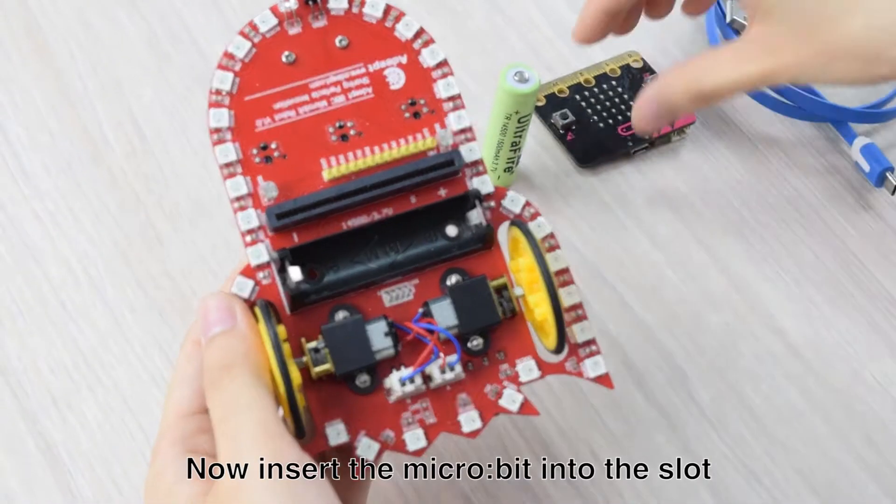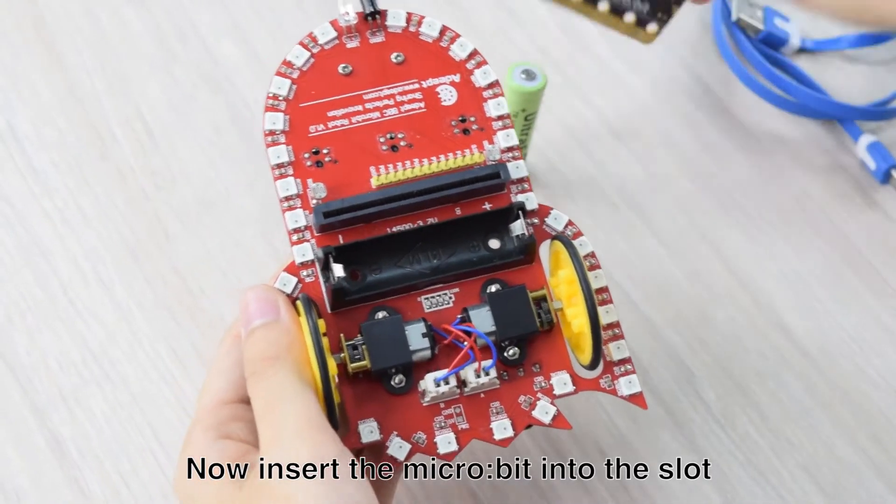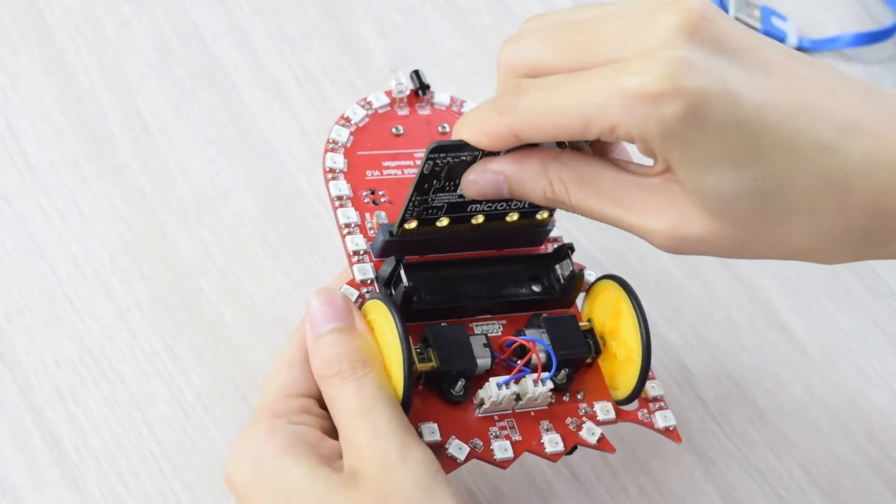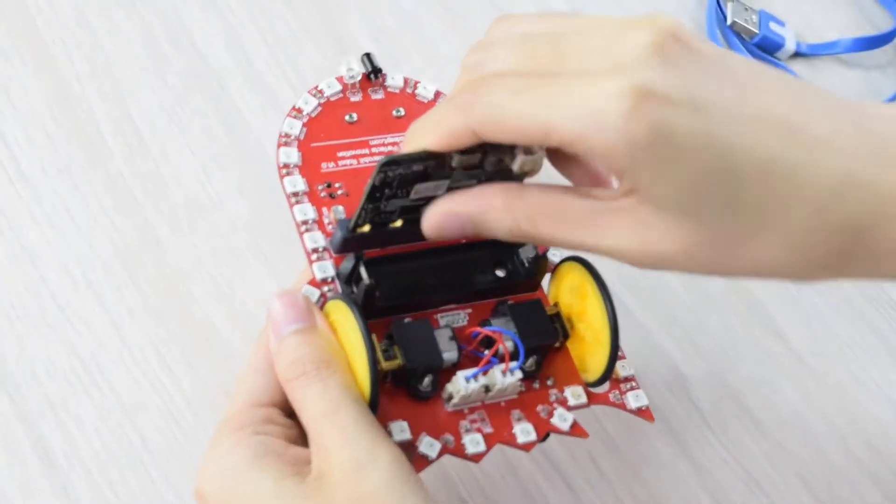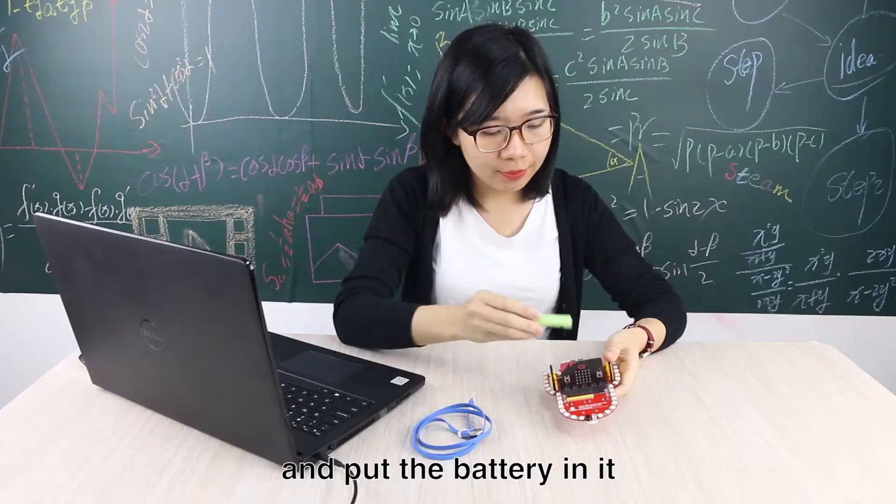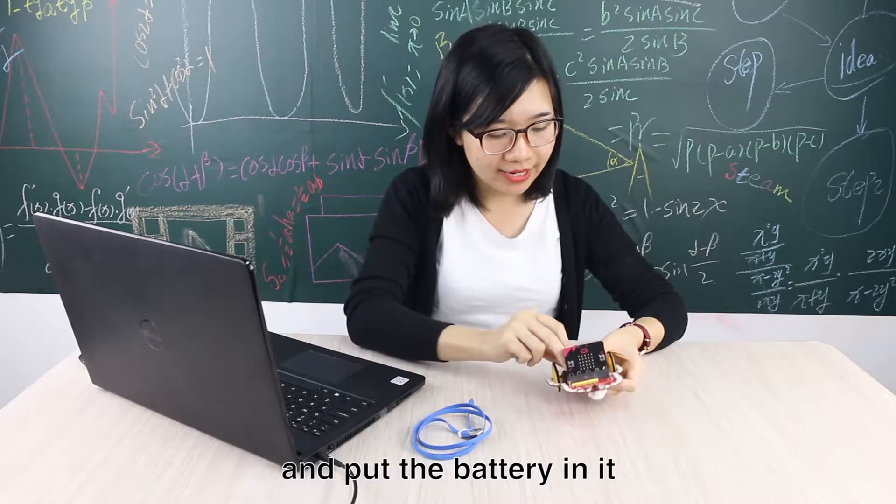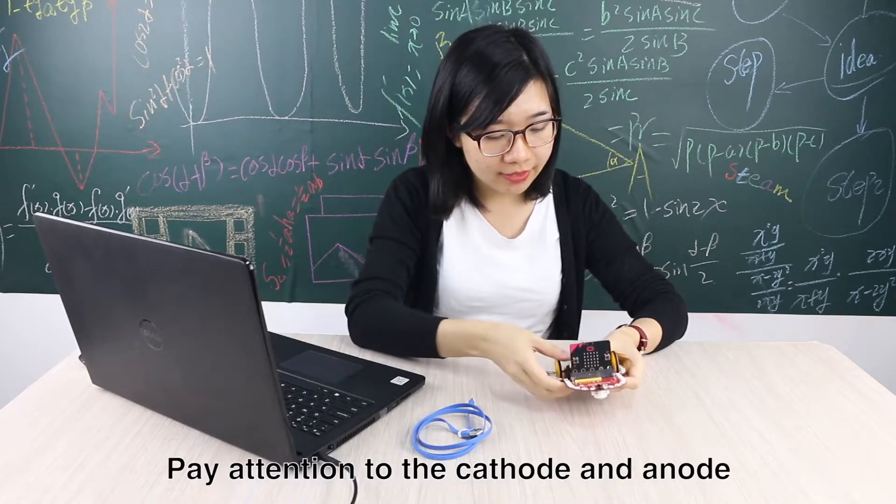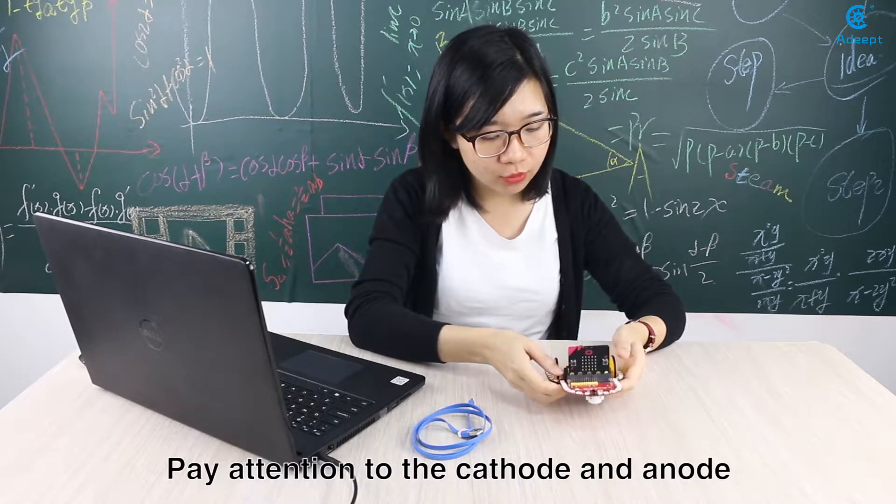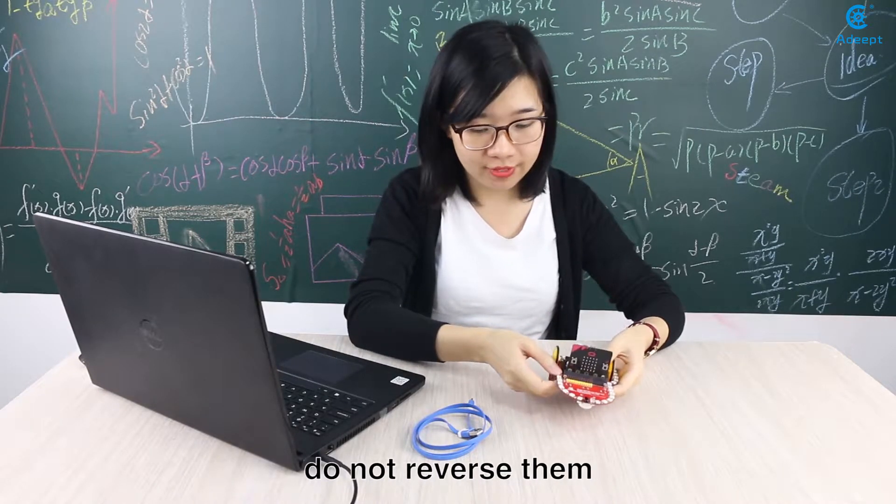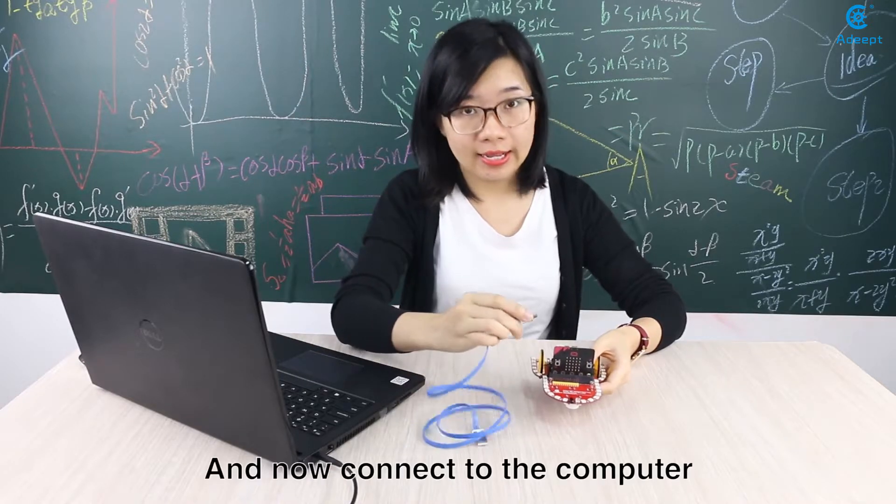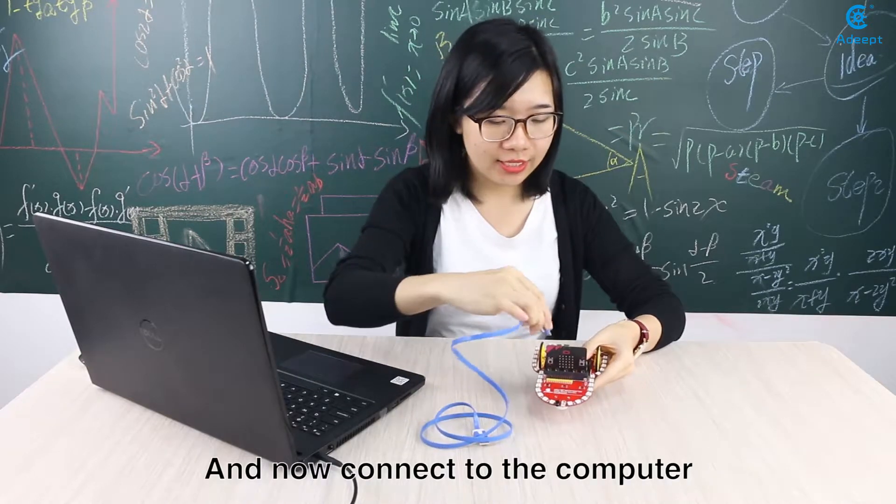Now insert the microbit into the slot and put the battery in it. Pay attention to the cathode and anode, do not reverse them. And now connect to the computer.